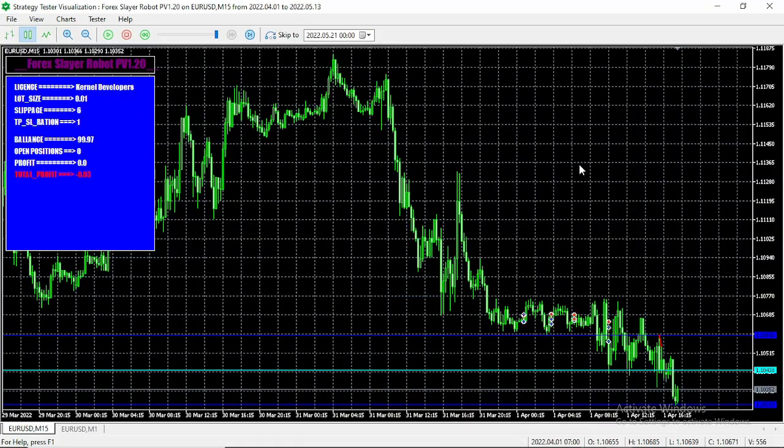What's up guys, hello everyone, welcome to another exciting video on Trading Canal. In this video I'm more than happy to introduce to you the Forex Slayer Robot version 1.2, which is currently available for free on Trading Canal Stack. In this video I'm going to be showing you how to download and install the Forex robot on your MT5.